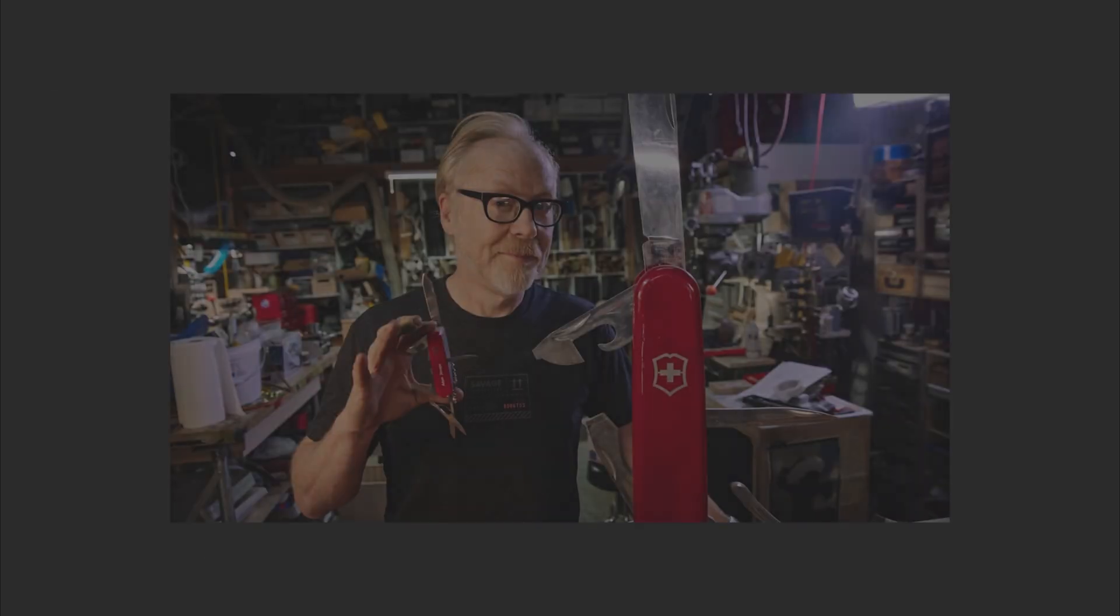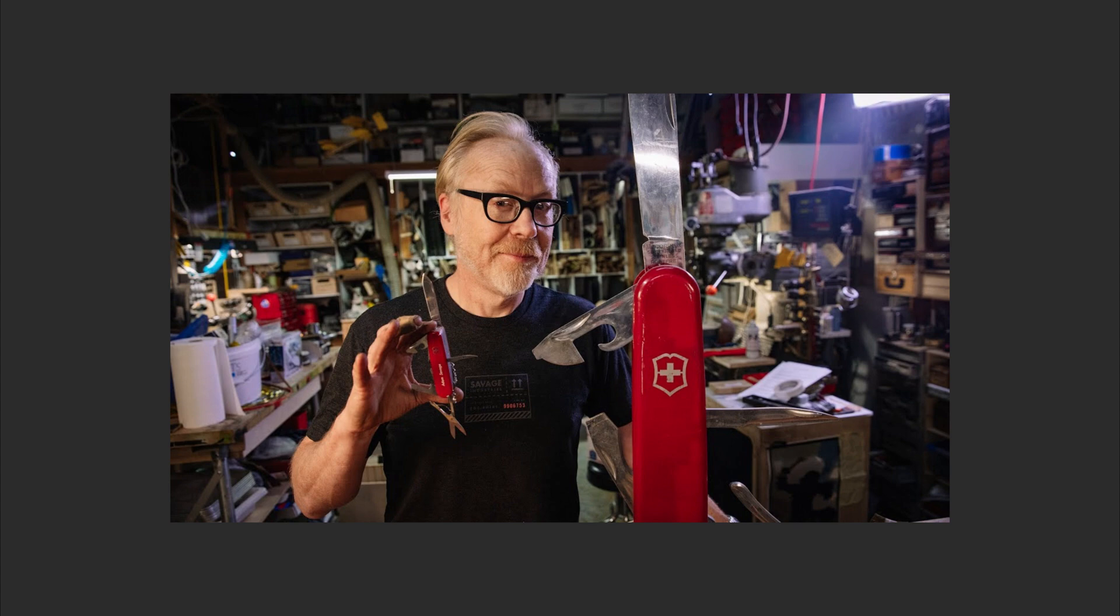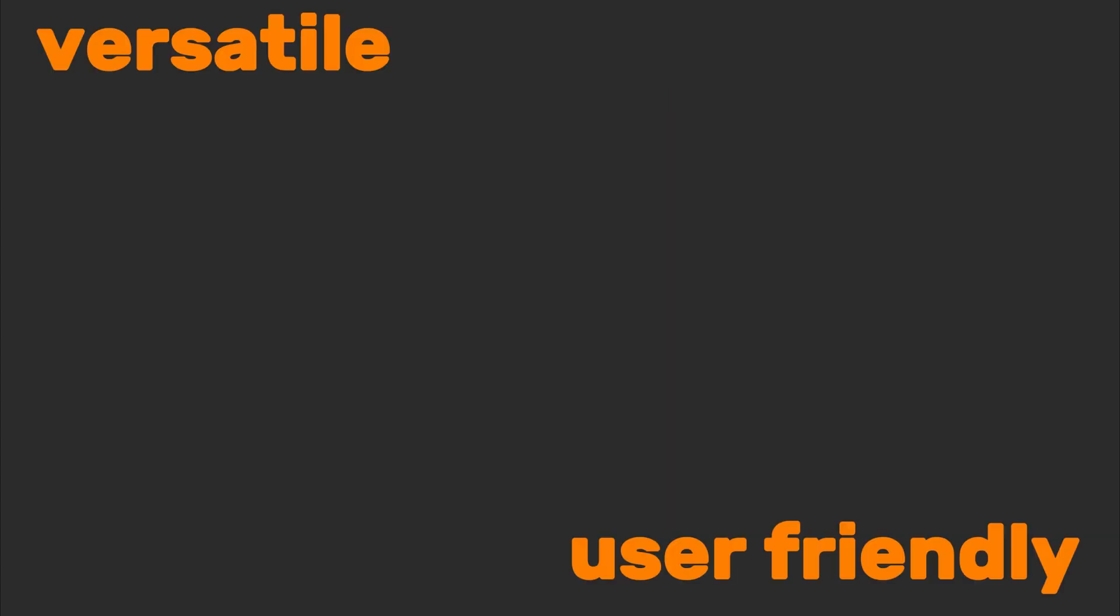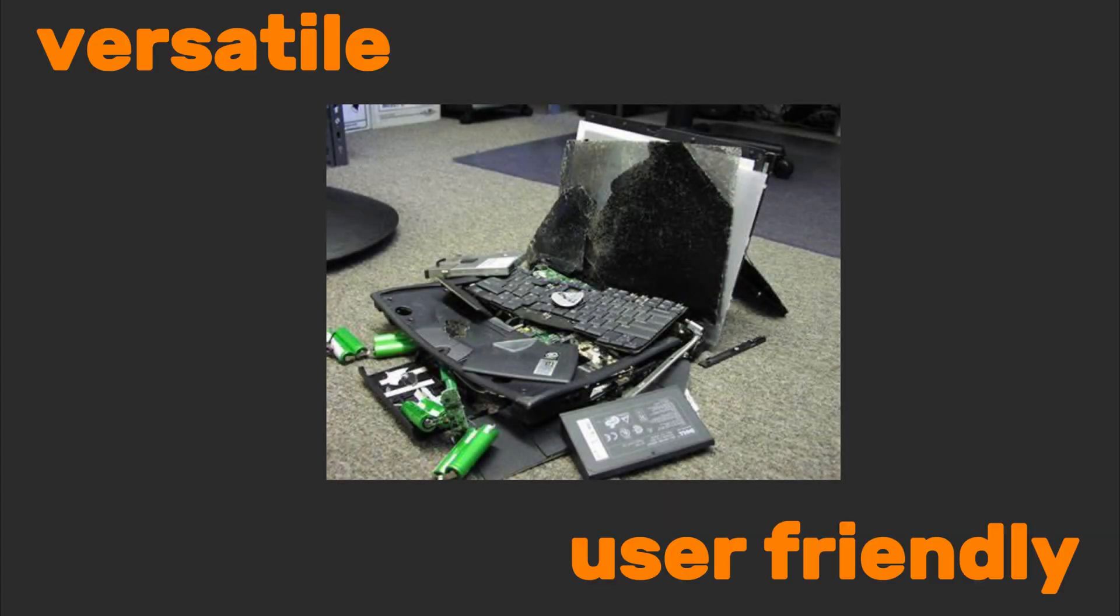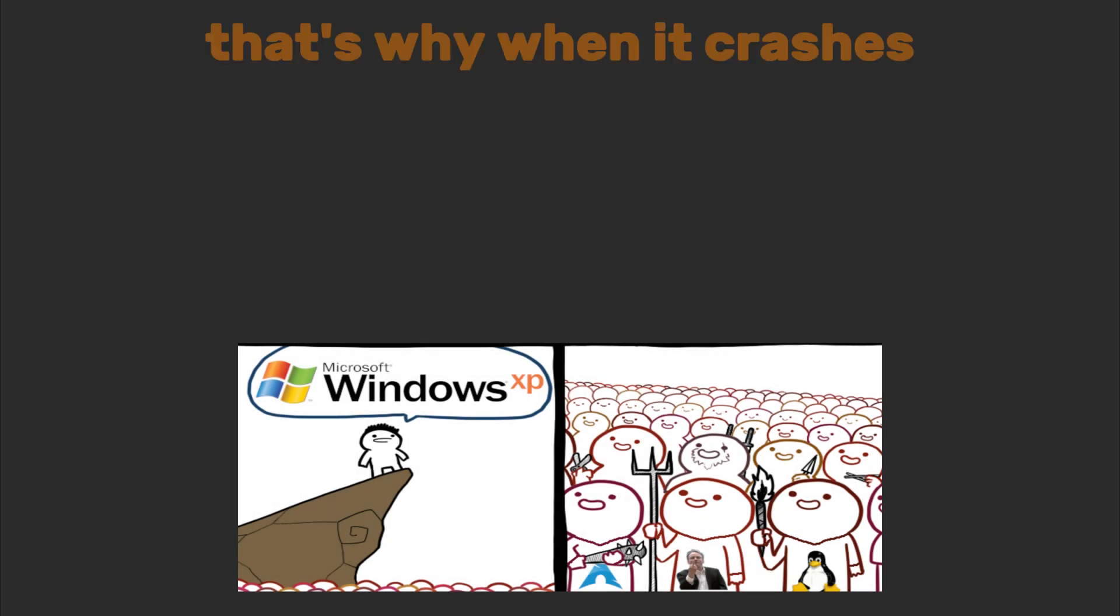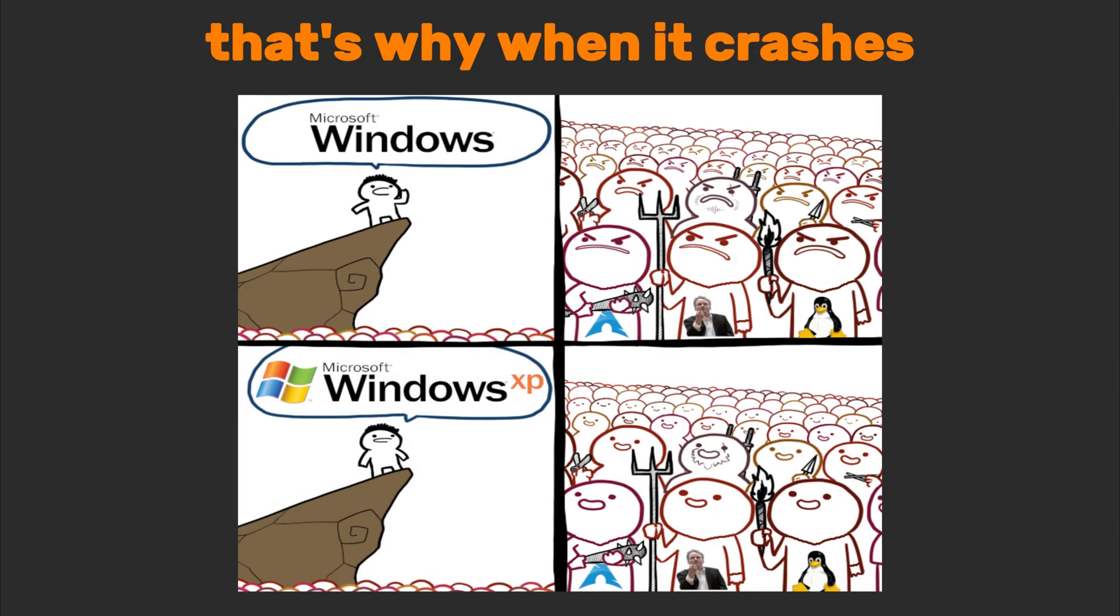It's like the Swiss army knife of OSes. Versatile, user-friendly, and occasionally bloated. Windows runs on 75% of PCs worldwide. That's why when it crashes, millions of people simultaneously cry into their keyboards.